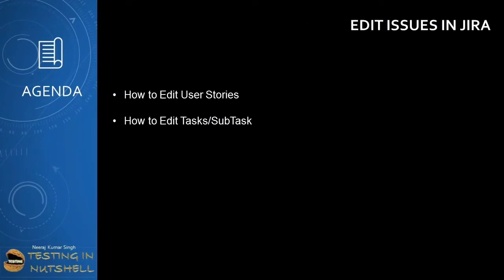As a part of this tutorial we will be understanding more about how to edit user stories, how to edit tasks or subtasks. Basically it stands for how to edit issues in Jira project.